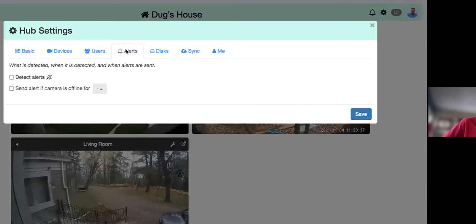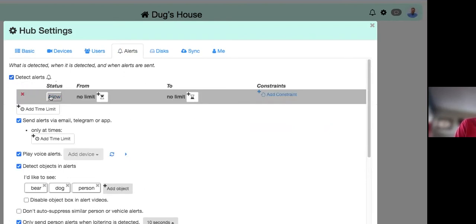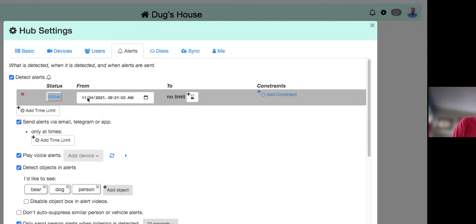Under Alerts — probably the most important section — you define what you want to see. Initially there aren't many visible options, but when you enable 'Detect Alerts,' everything opens up. You can add time constraints to allow or disallow alerts during specific time ranges and set calendar-based schedules. For example, I have an inflatable dragon in my front yard every October that sets off cameras, so I just disable those alerts for that month.